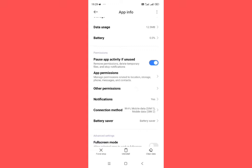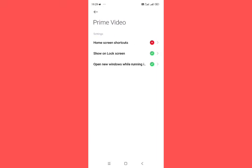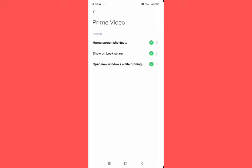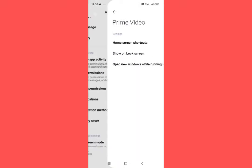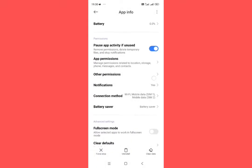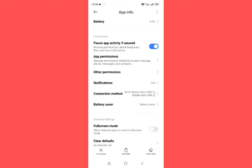Now tap on other permissions. For home screen shortcut, tap here and choose always allow. Then go back. Now tap on force stop.